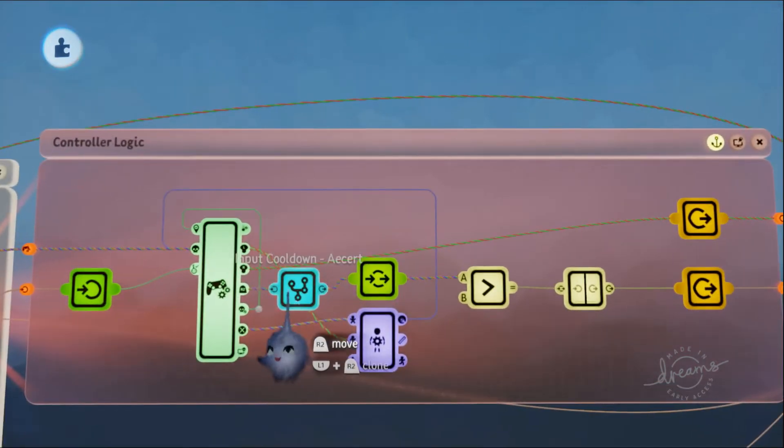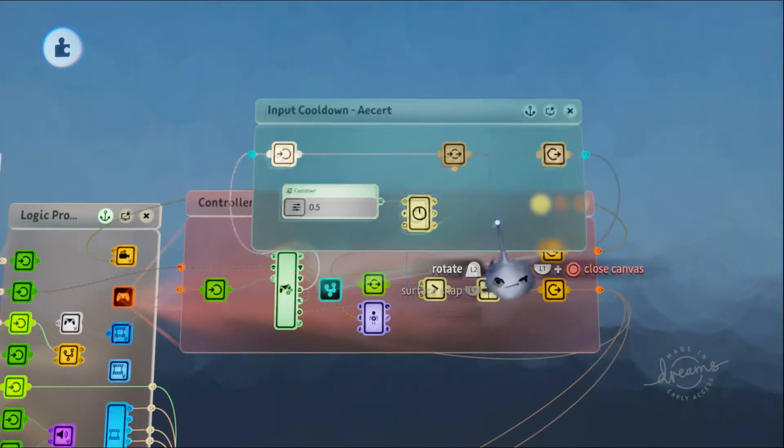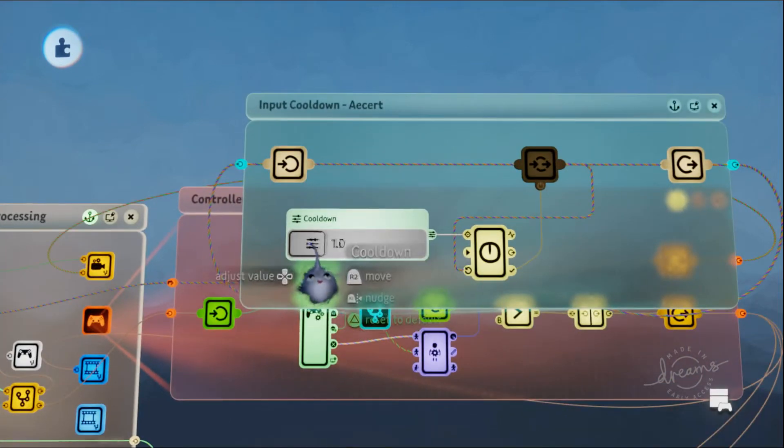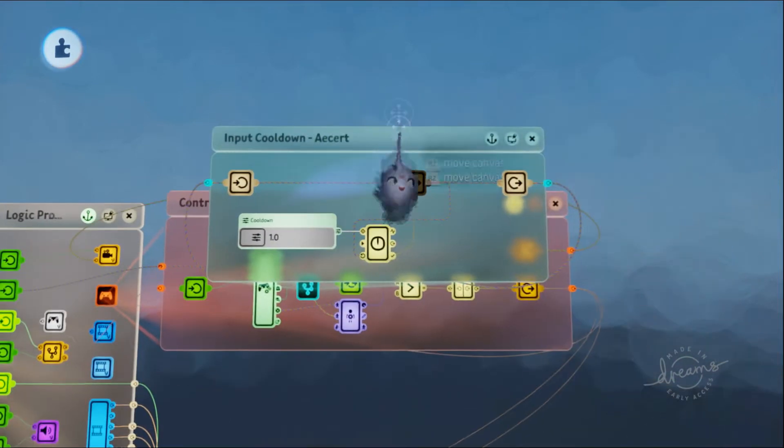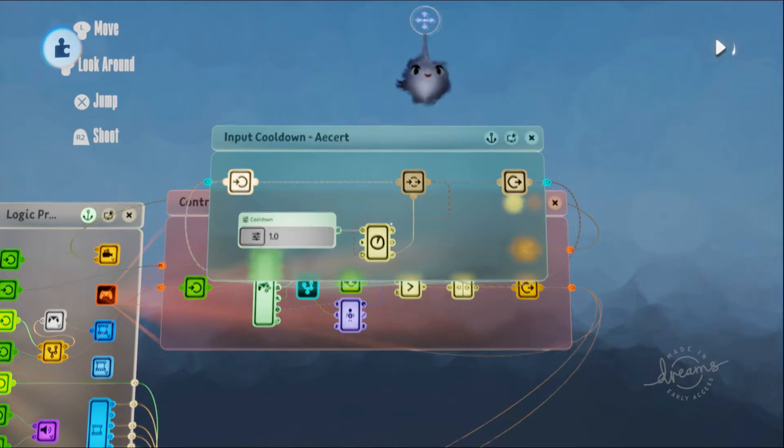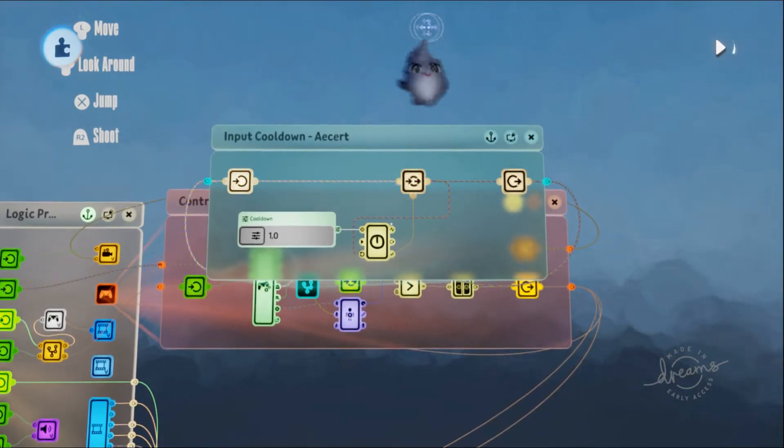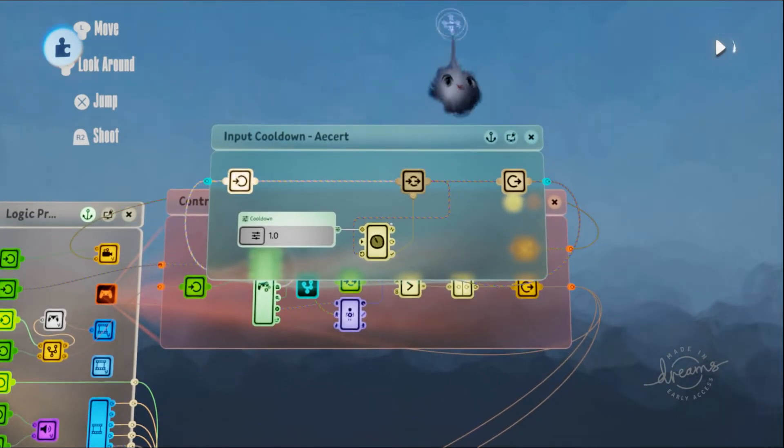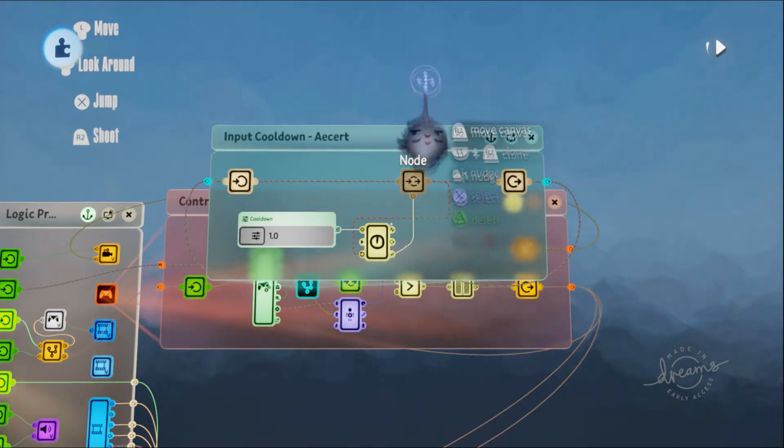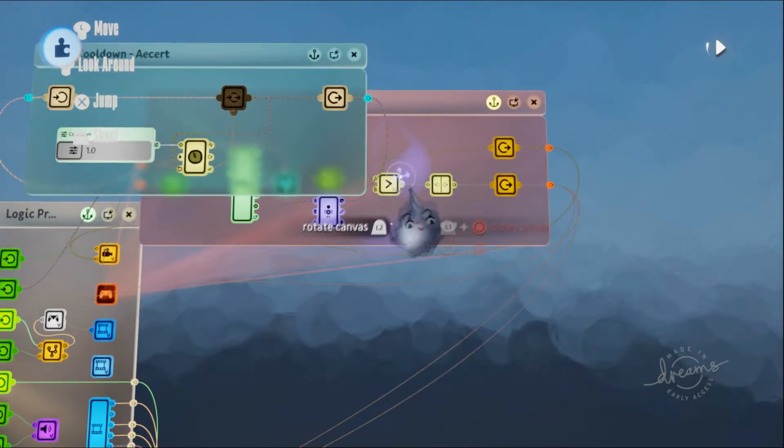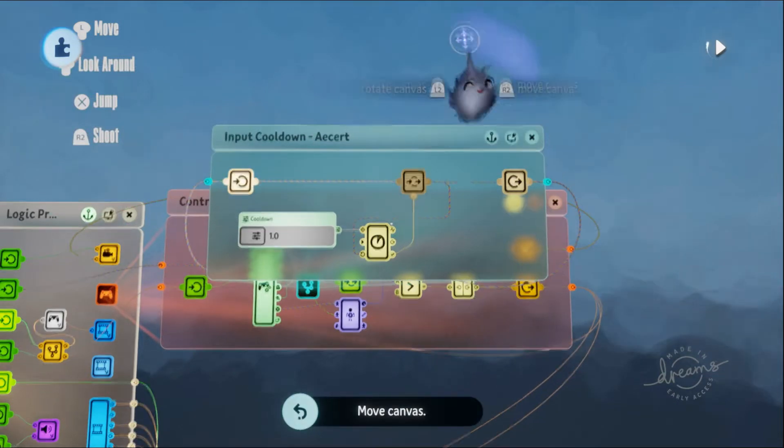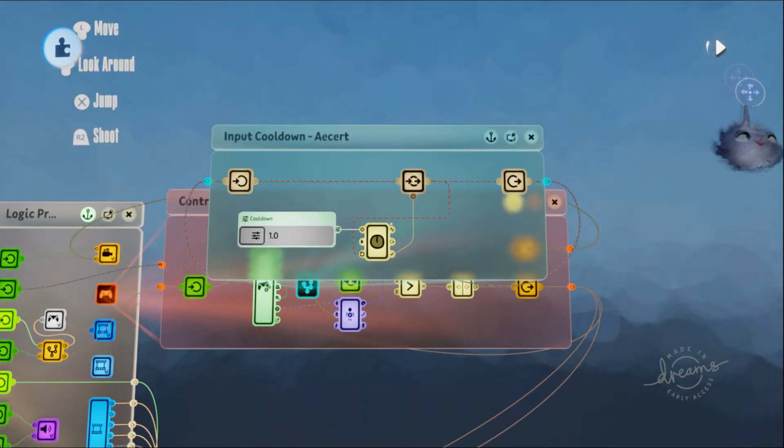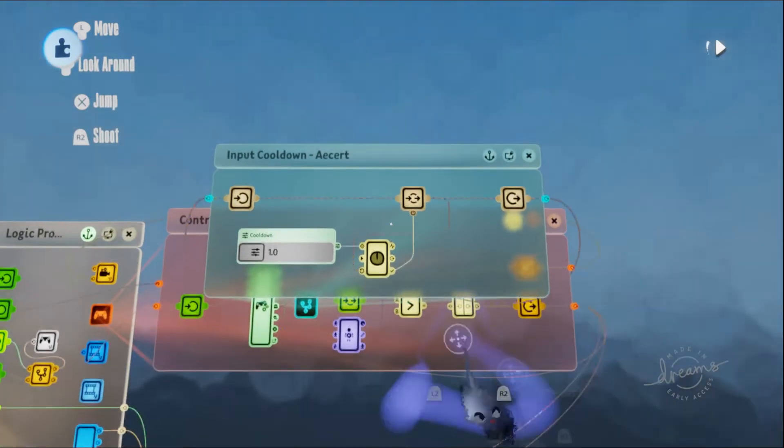We've got one more thing to do. Let's actually set the cooldown. I'm going to make it one second for now. If we test this, you can only shoot every second. If you try to shoot sooner than one second, it doesn't let you.